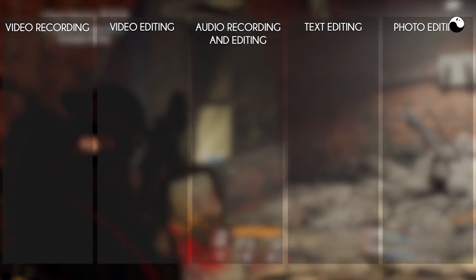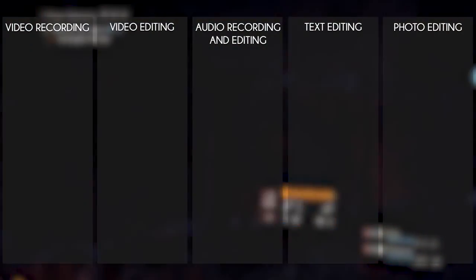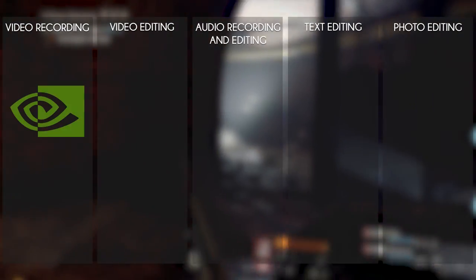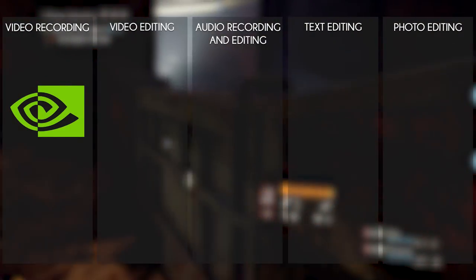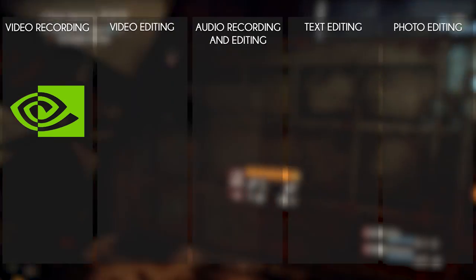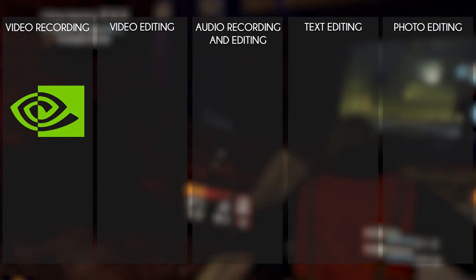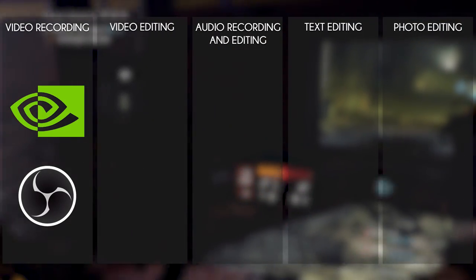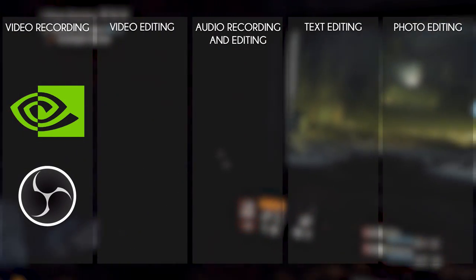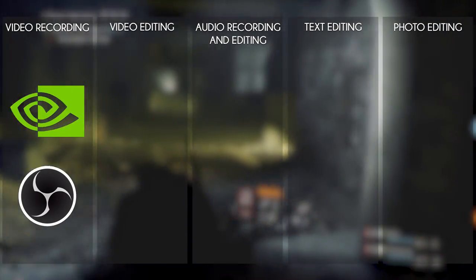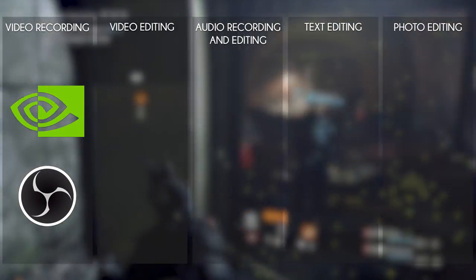First, you need some form of video recording software to record your gameplay, of course. We use Nvidia Shadowplay on our channel. A free alternative could be OBS. This allows you to livestream as well if you want that.